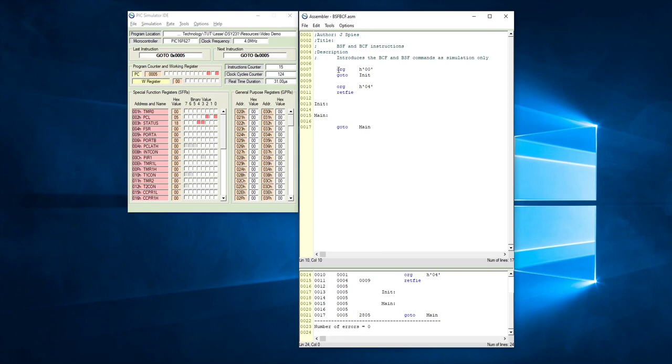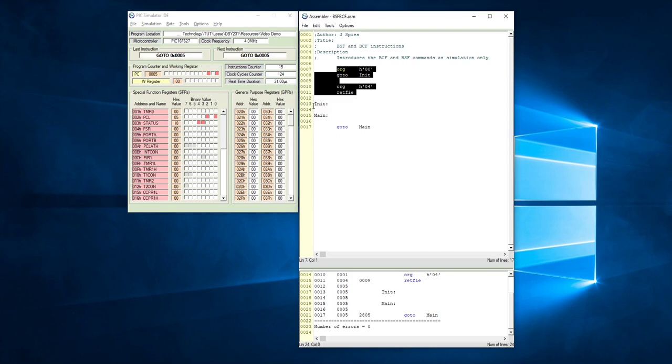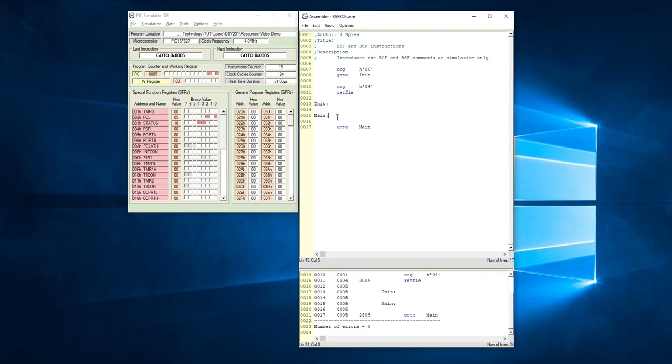Remember that you have to have these four lines of code in the beginning of your program as standard: org 0, goto initialize, which will have the program jump to this label here, and org 4 and the return from interrupt command which will return from interrupts if you have some other interrupt. This program we're not going to use this, but it's good programming practice to put that in.